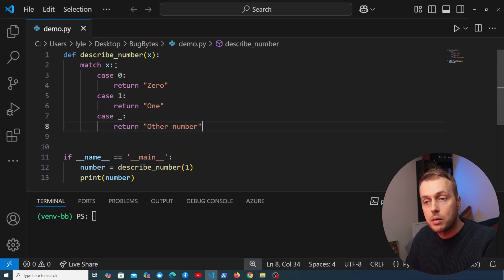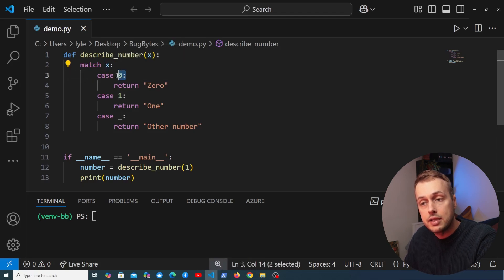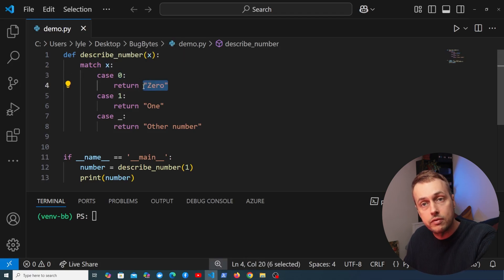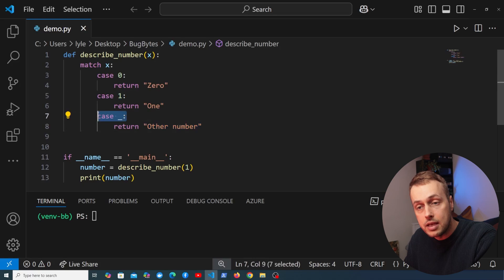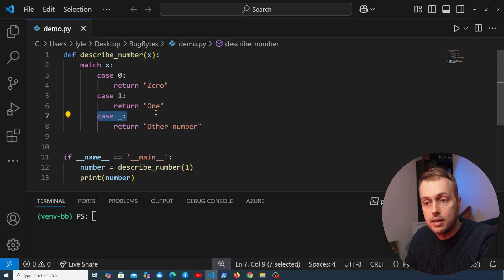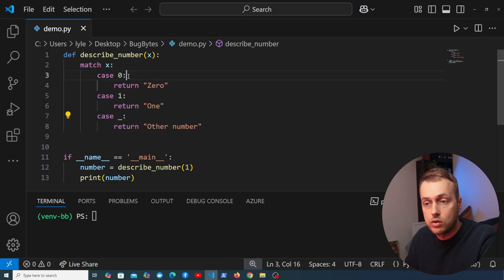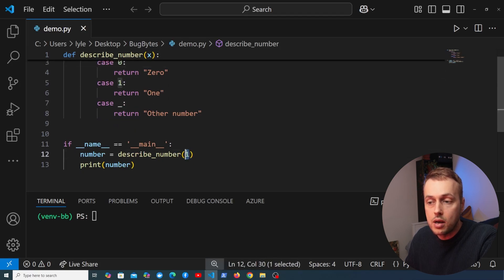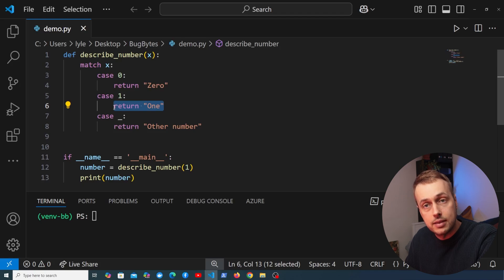So what's going on here: we are matching against x, which is the subject passed into the function. If it equals the literal value 0 we return the text version of '0', and the same for 1. If we pass in any other number it returns the default case. This is very similar to an if-else block, but it's a simple example to get started where we're matching against literal values. When we pass in 1 we expect to get '1' back as text.